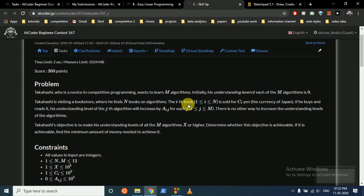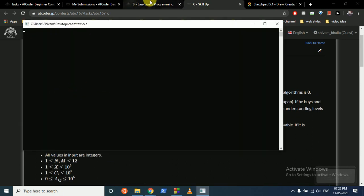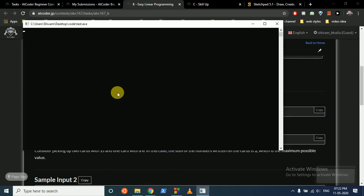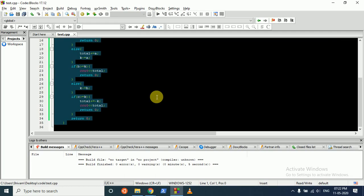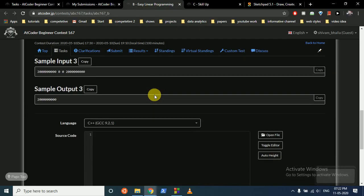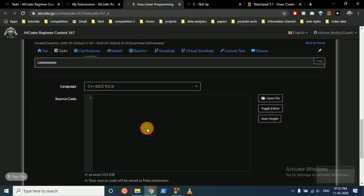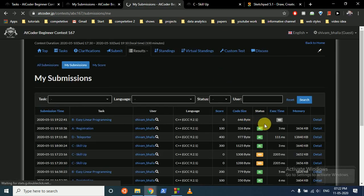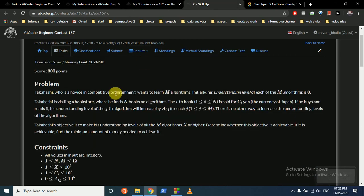This one is accepted as you can see. Now we'll move to the third problem.